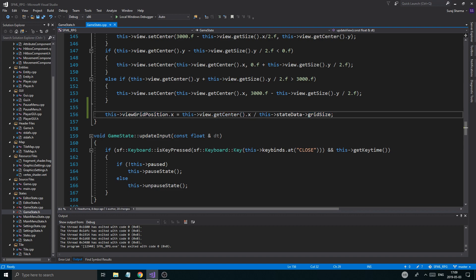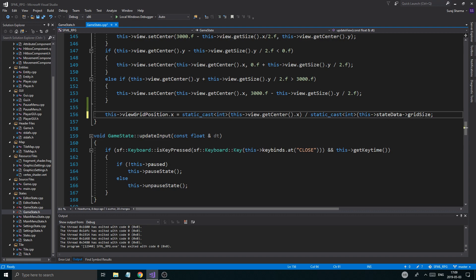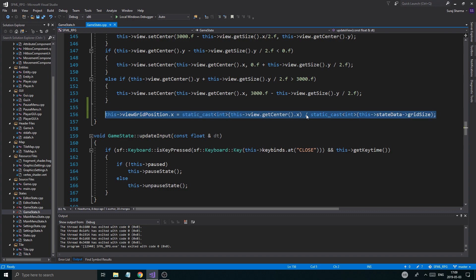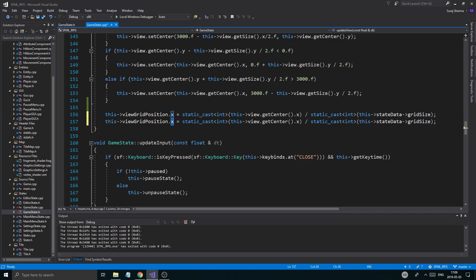The only thing is this needs to be static casted — static cast int. Remember to static cast these separately because we want integer division. Or you could just static cast one of these and it will turn into an integer division by itself, but I'm just going to do it on both to make sure it's all casted correctly. Now we need to do the same thing for Y. And then I'm going to give you a little refresher on how our tile map works.